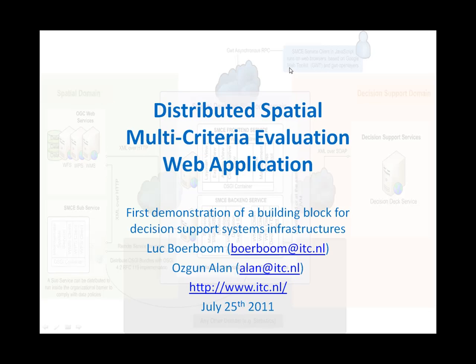Welcome to a brief demonstration video about the very first version of the distributed spatial multi-criteria evaluation web application that we are developing.